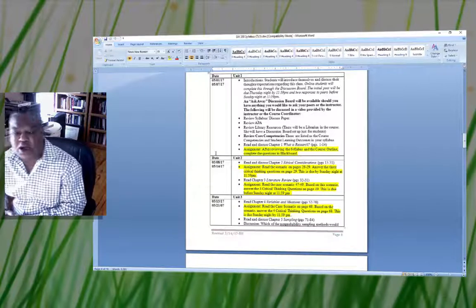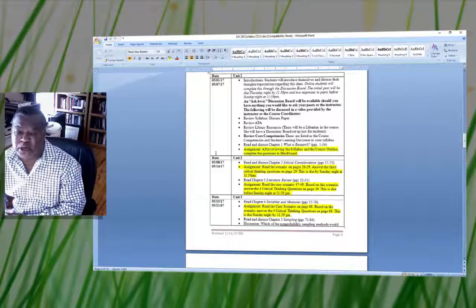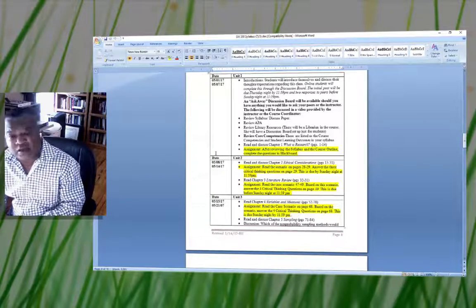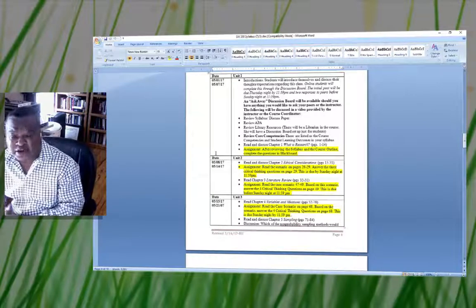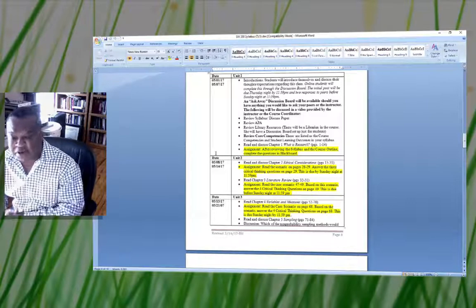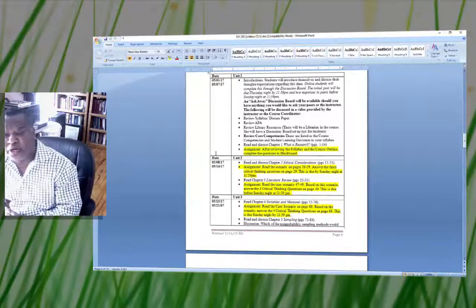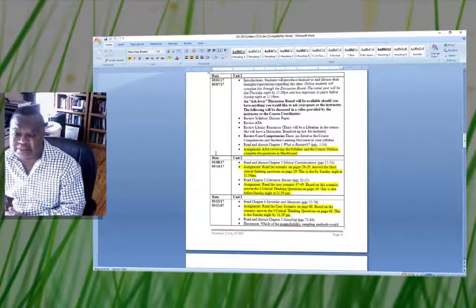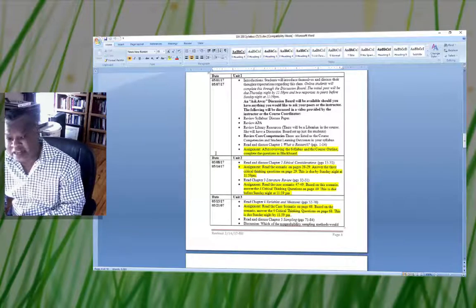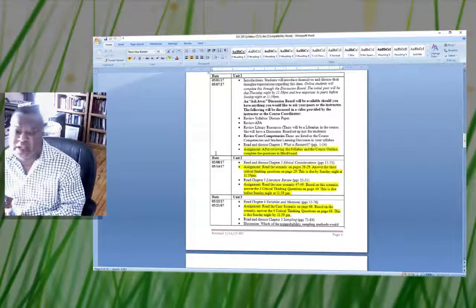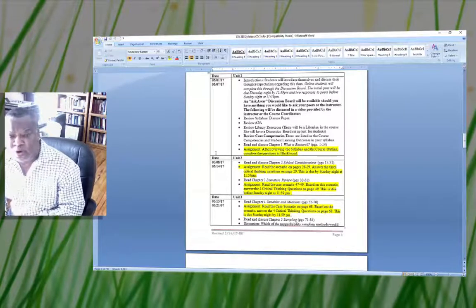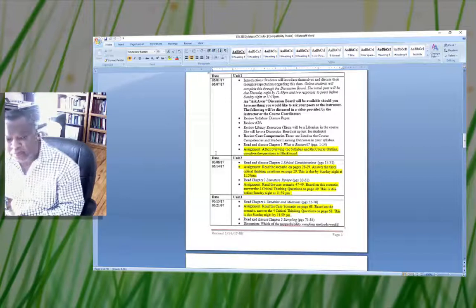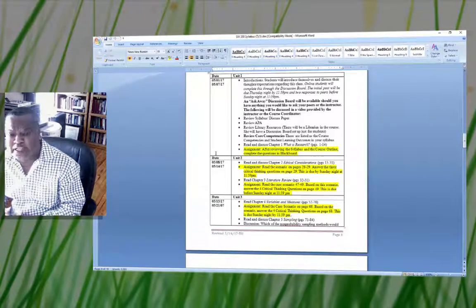Also in this course, we have what we call an Ask Anyway section. This is a discussion board available for anything you'd like to ask your peers or instructor. Your discussion posts should be free from general conversation — the Ask Anyway board is where you share thoughts with a peer outside of the formal discussion board. The discussion board section is for your actual coursework.